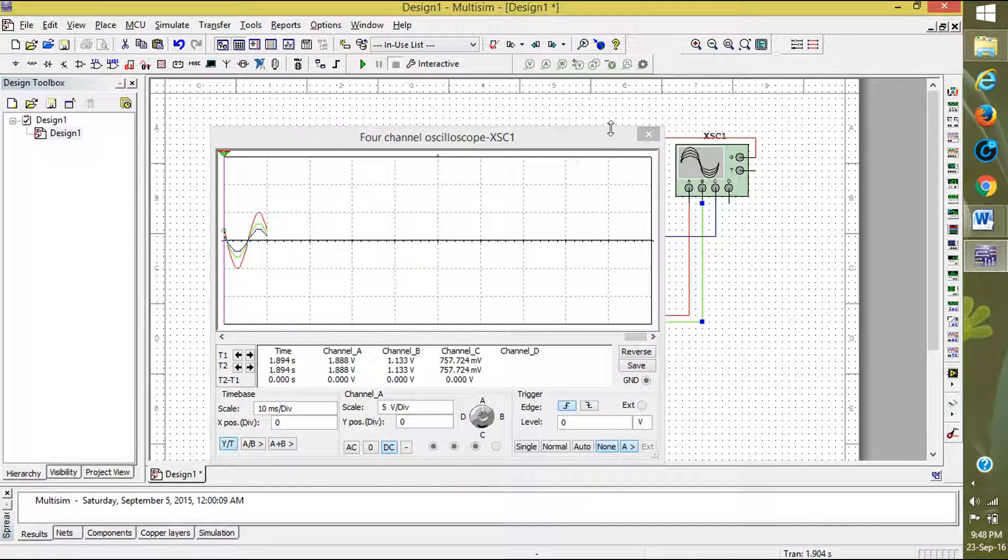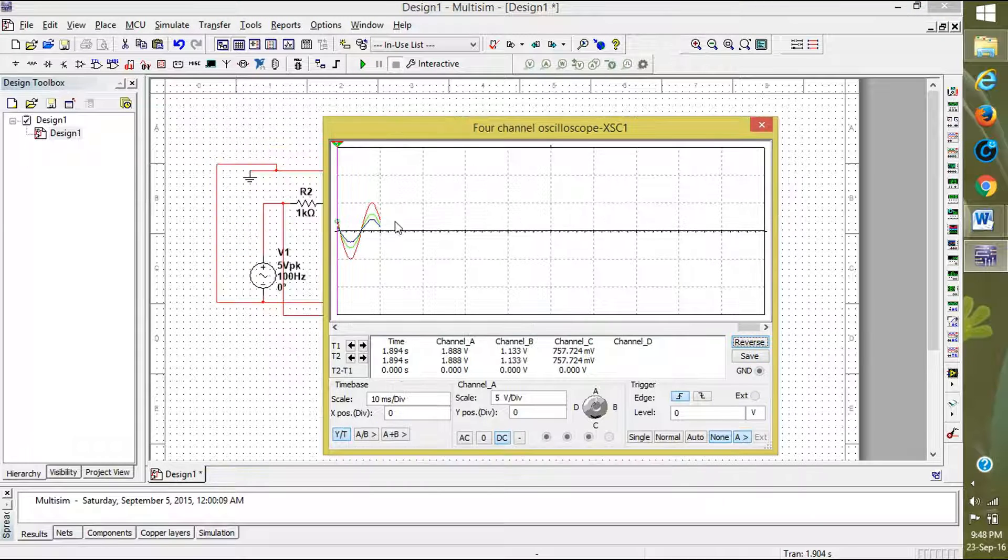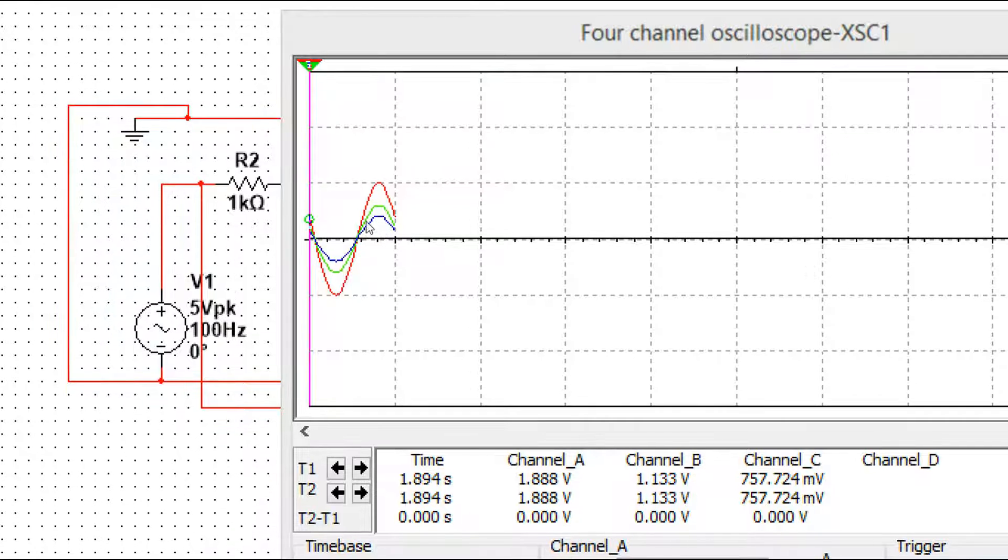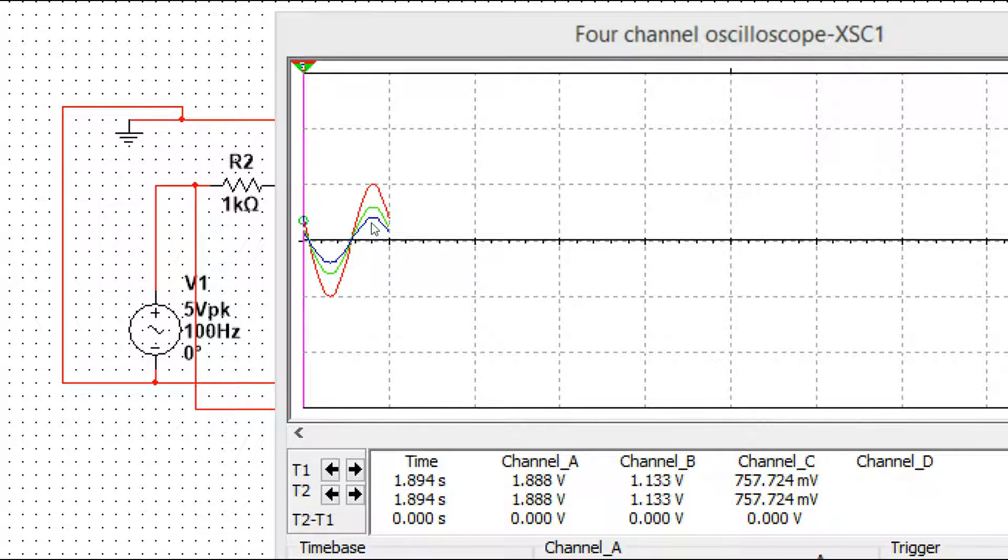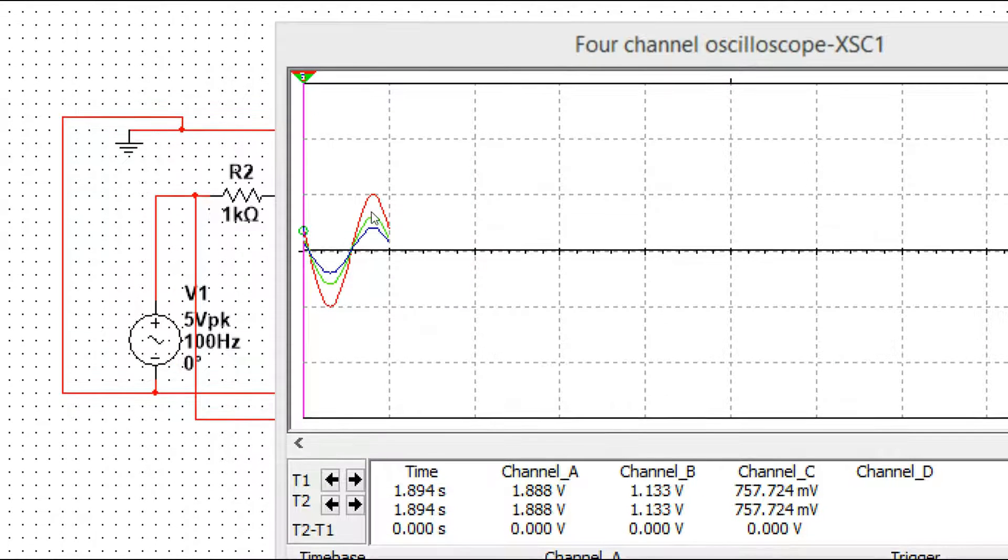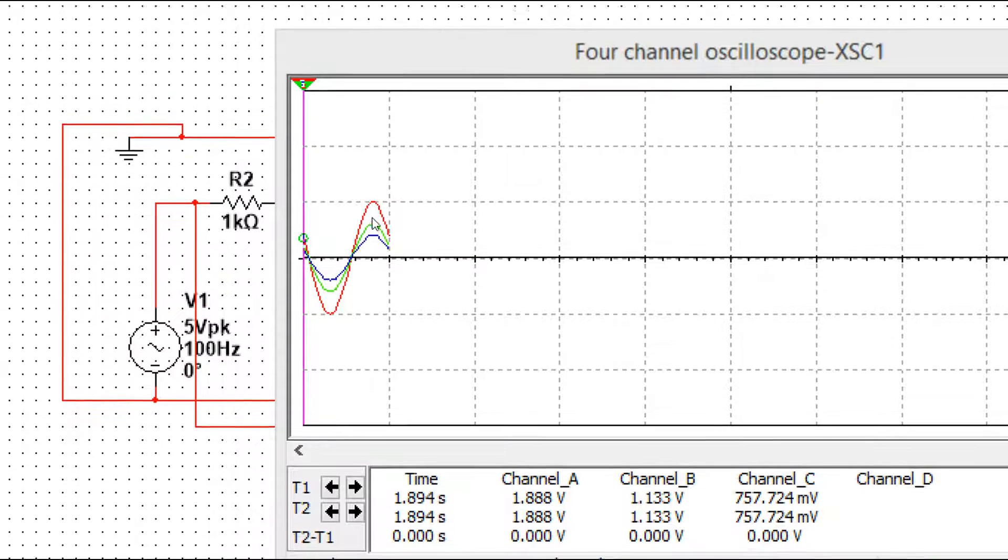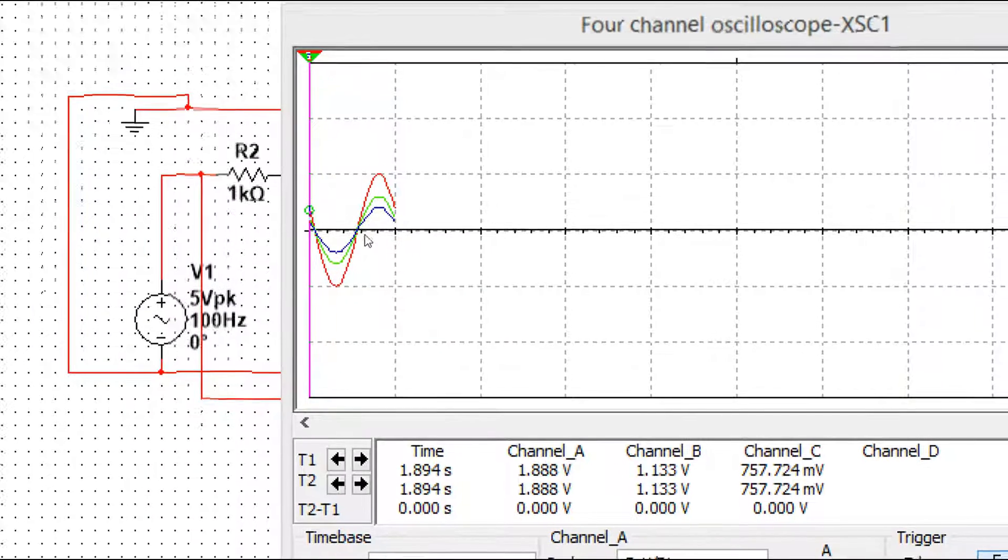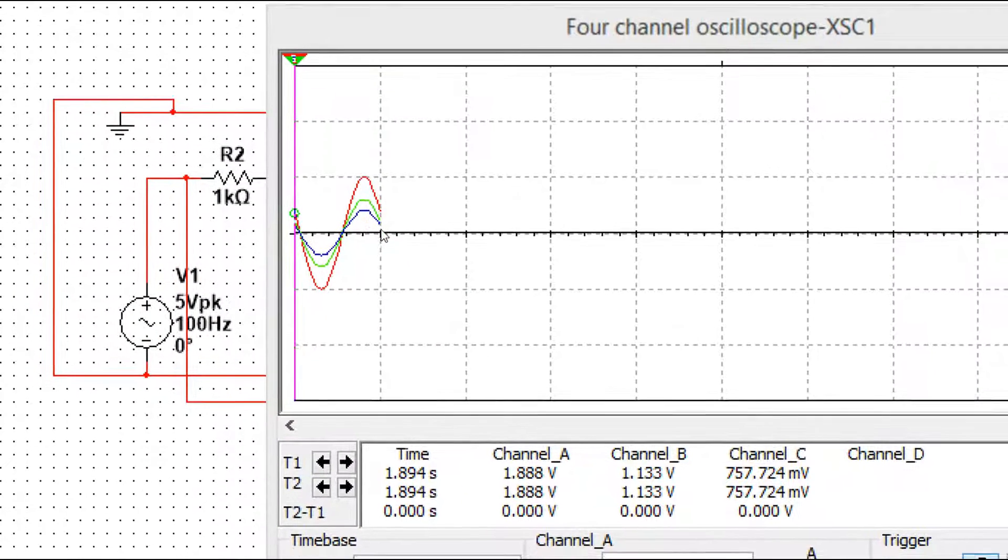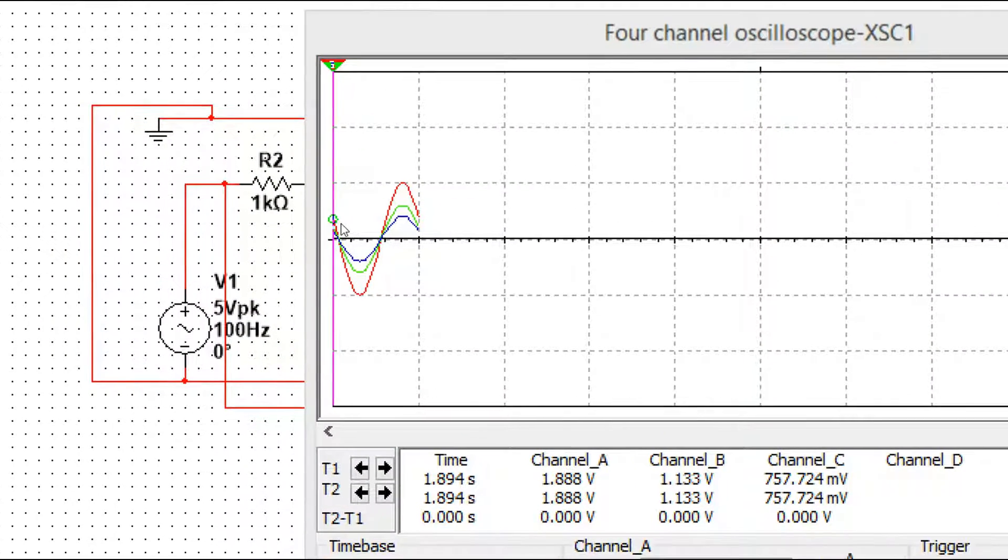You can see that three waves are present. First one is V1, that is 5 volts. Second one is green, 3 volts. And the third one is blue, that is 2 volts. This is the differentiator: 5 minus 3 is 2. The wave produced is the difference between the input and output.